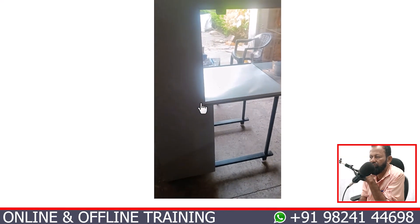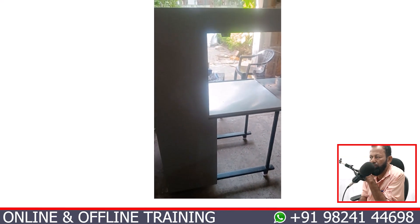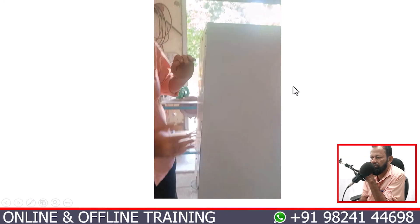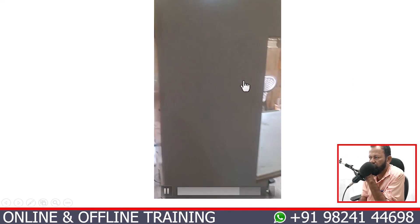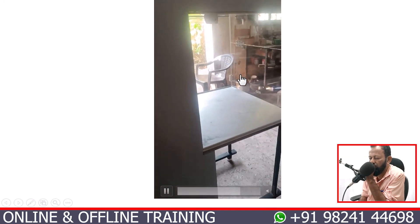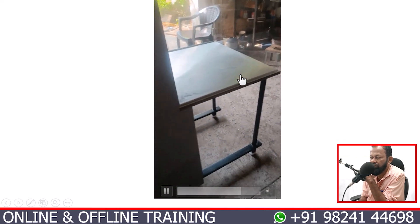These are the three-side views of the 2 by 2 clean room chamber. This is the wooden clean room.